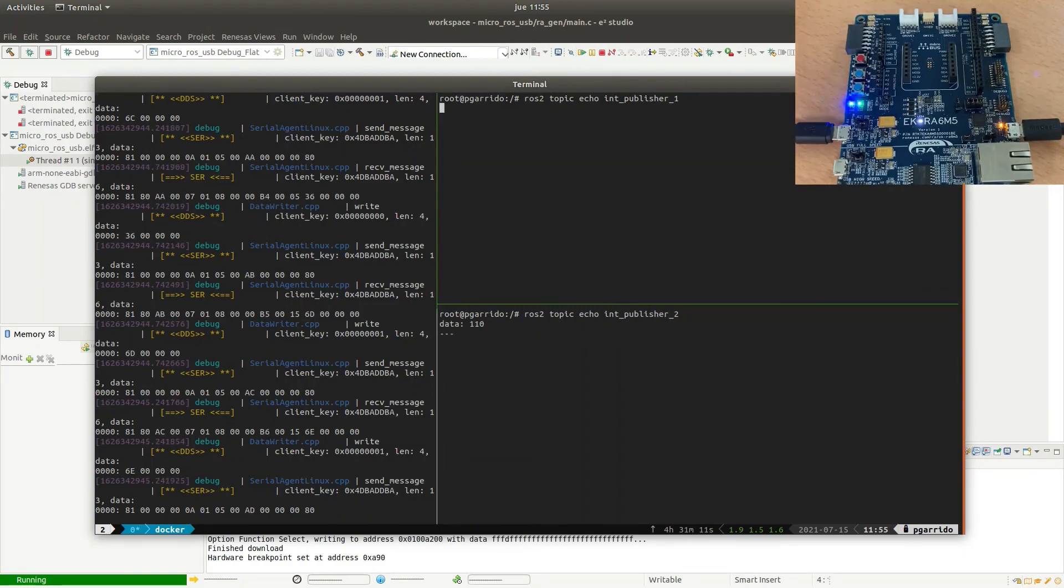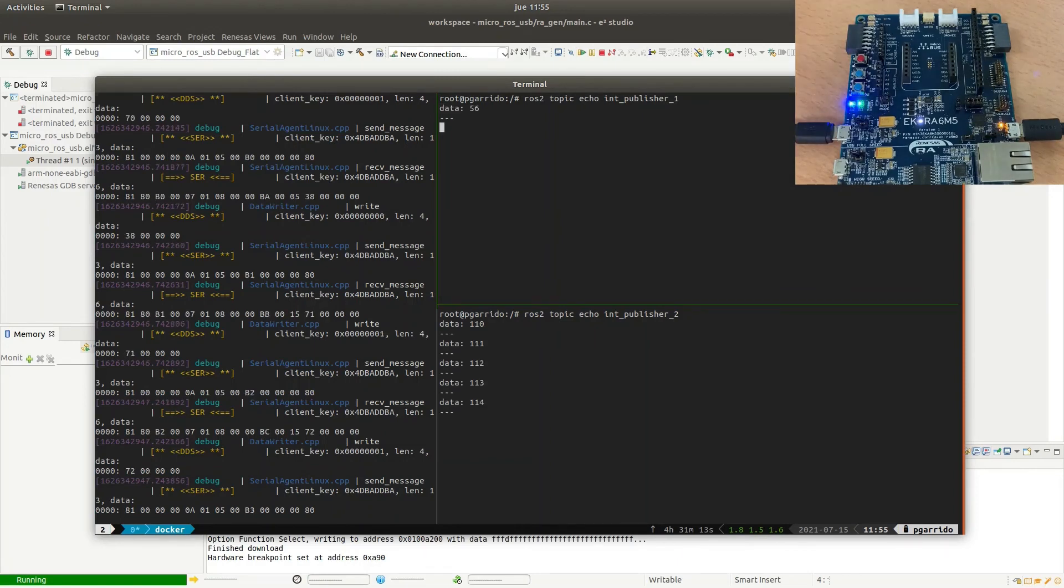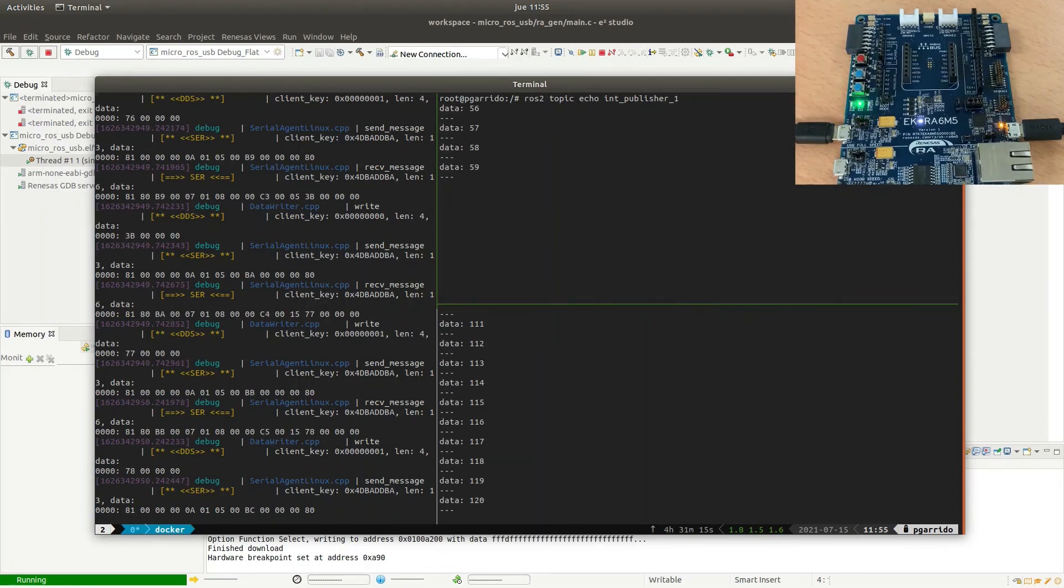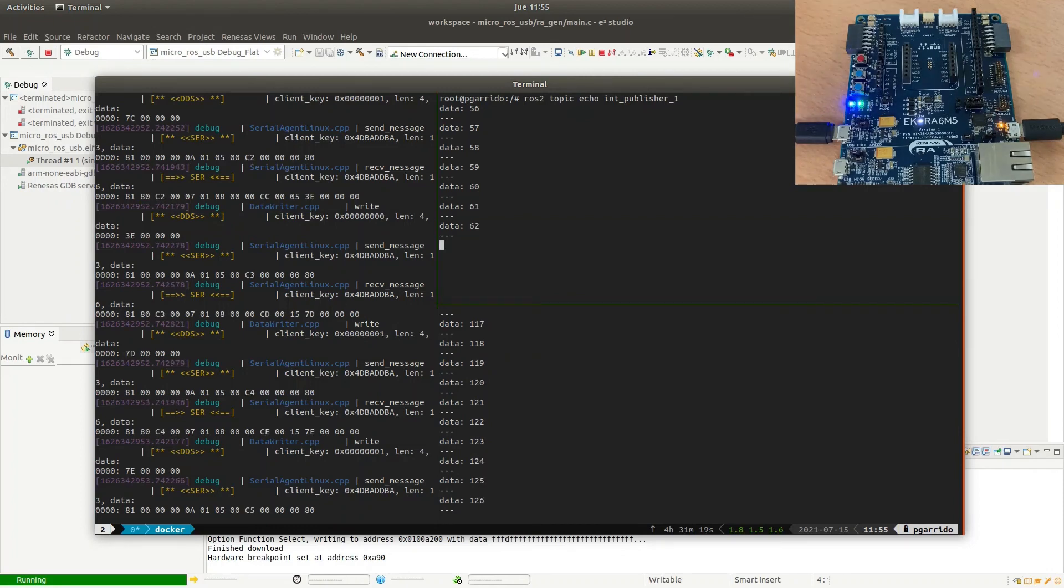Now, we can see the data that is being published to the ROS2 data space and how the development board blinks the LED according to our logic.